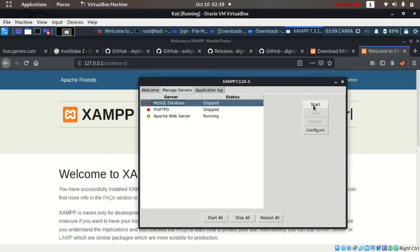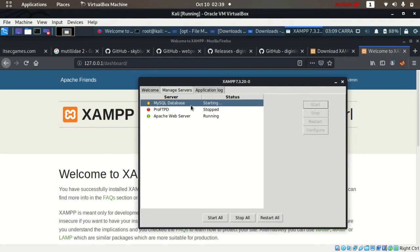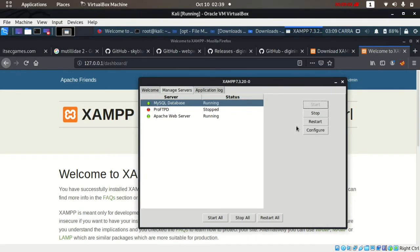By clicking the start button, we can start MySQL database. But before that, we'll install our Damn Vulnerable Web Application and other vulnerable applications. So for that, first we'll stop all the services and close it.